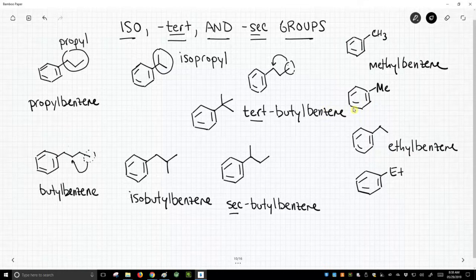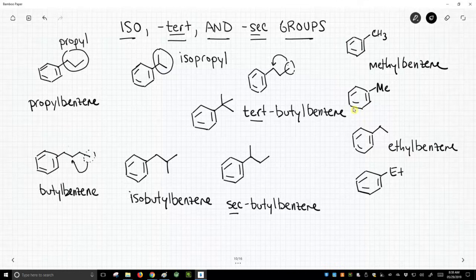So this is a full slide. But these are the different ways that we can have butyl groups. So as we have more and more carbons, we have more and more ways to incorporate these groups.